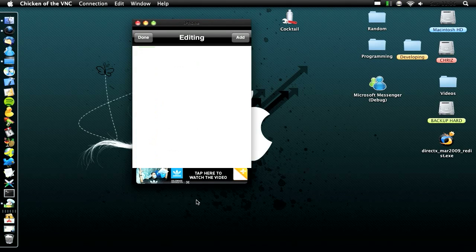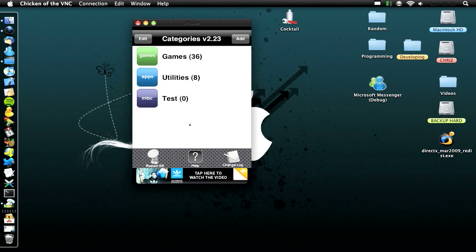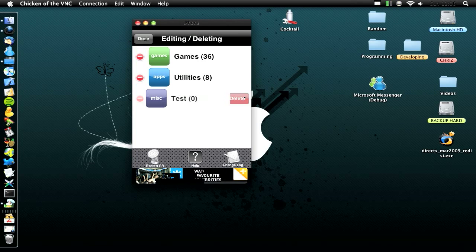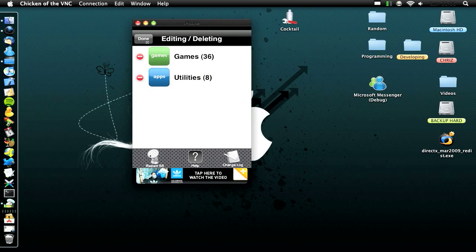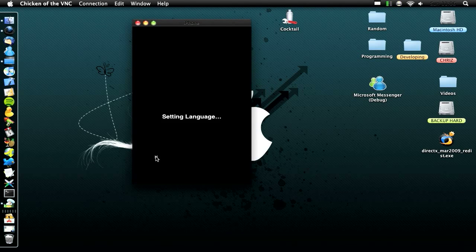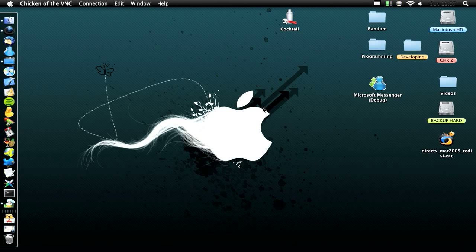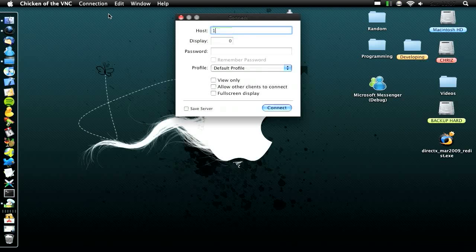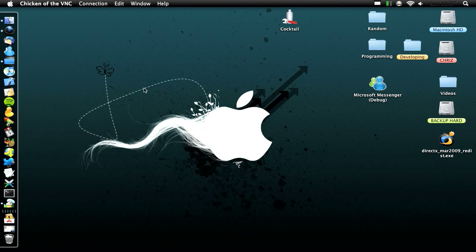I'm just going to delete that folder quickly and then click Done. To delete it, you do Edit and then click Delete. Now it's gone, and you've got to restart your Springboard, so click Restart and away it goes. I'm just going to let it restart and then reopen the connection again. There we go, new connection — type in again, and here we go, here it pops up.